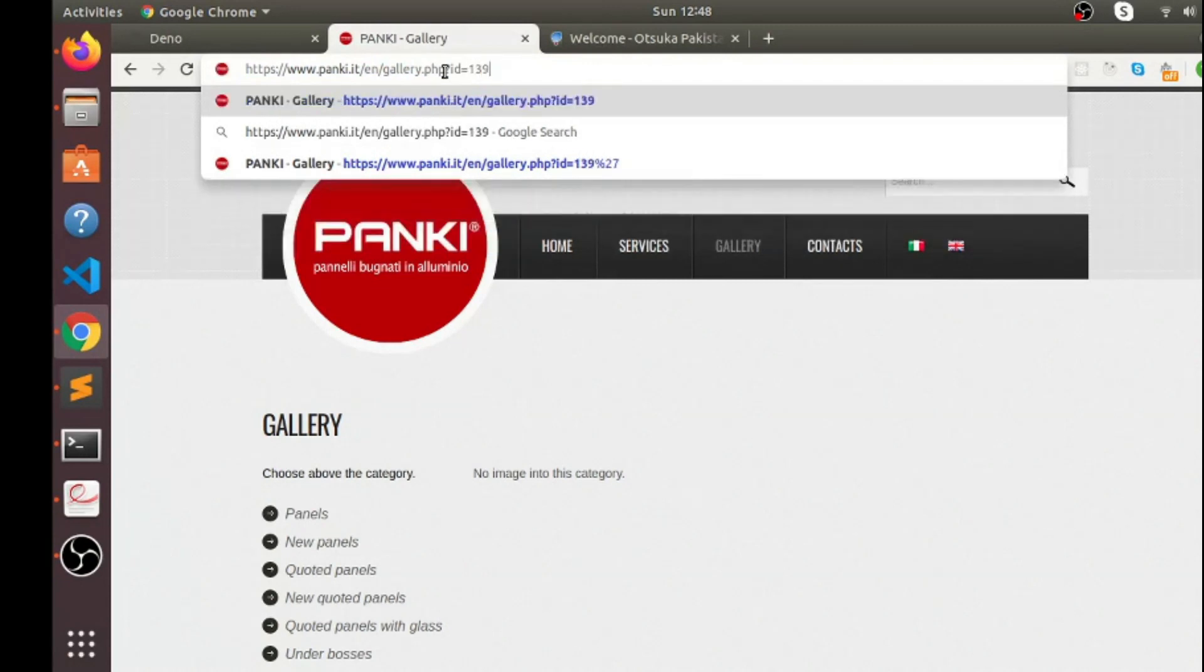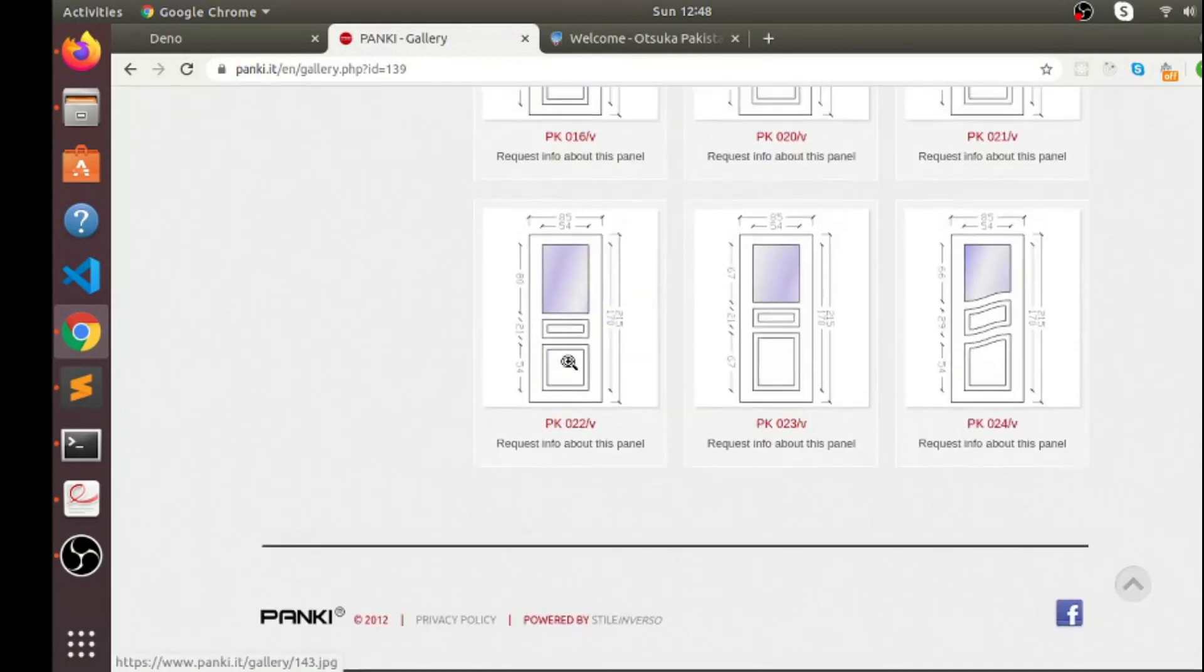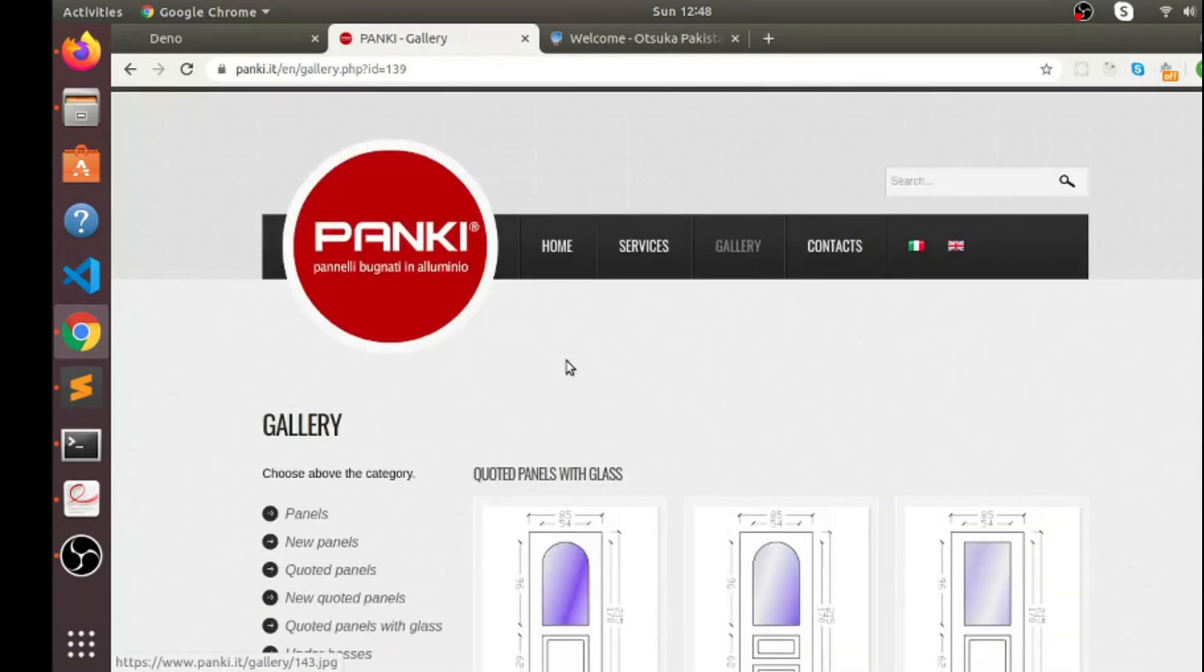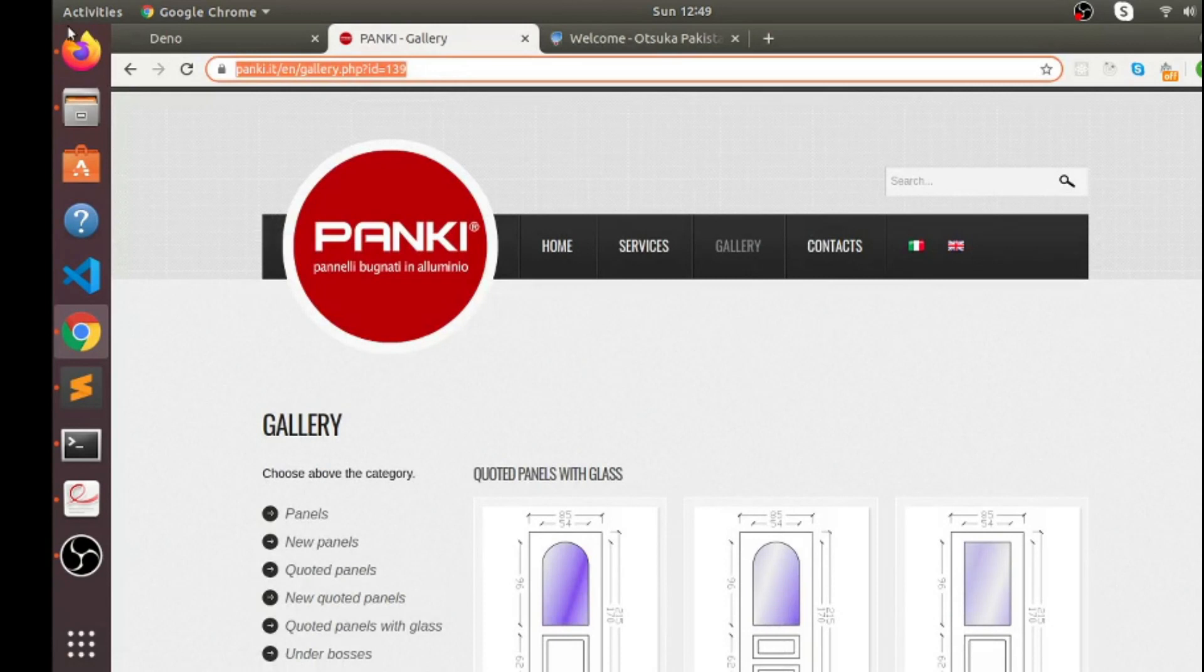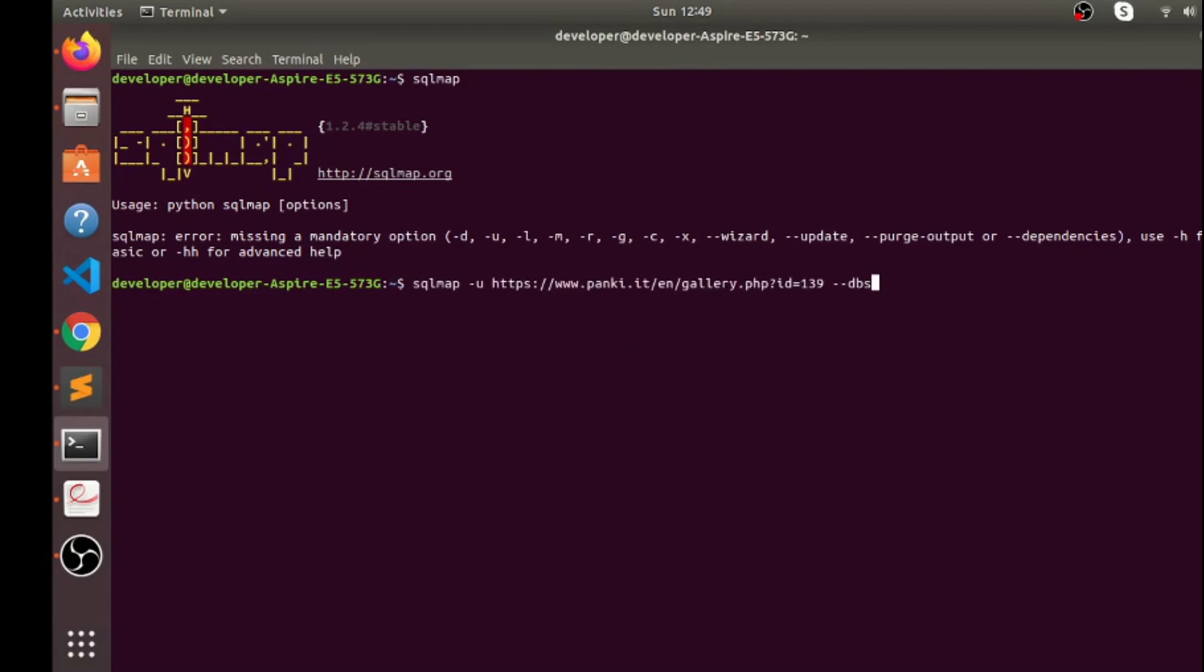So what I do here, I use 139 and it shows data here as well. So what I do here, I just want to copy it and I'm gonna use it in my terminal. So I have already used this in my SQL map, so I'll again show you how to use it.